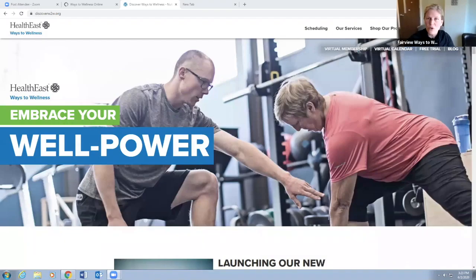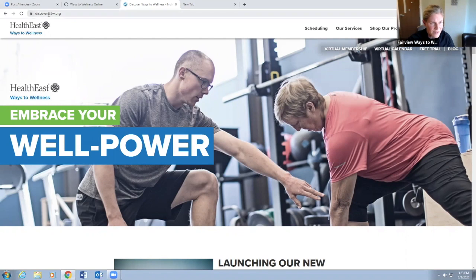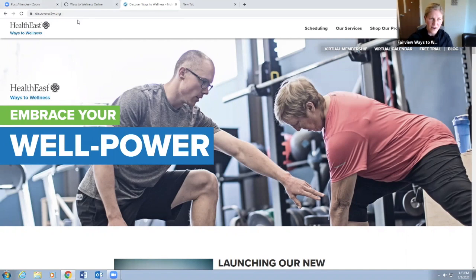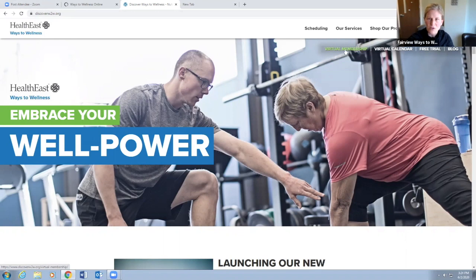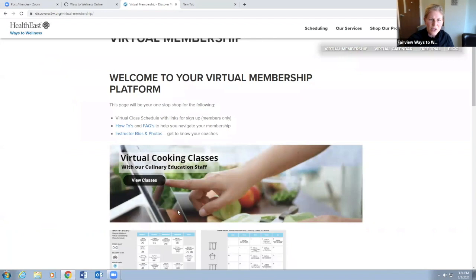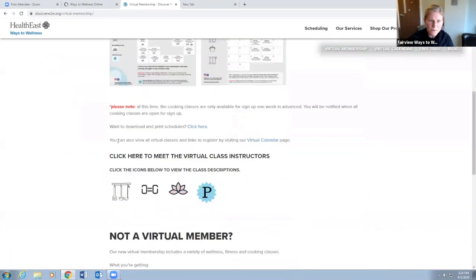You can sign up for classes two different ways. Discover w2w.org is going to be the easiest way to access everything that you need through this virtual membership link. You can go to that virtual membership link and you'll be able to view the virtual calendar.